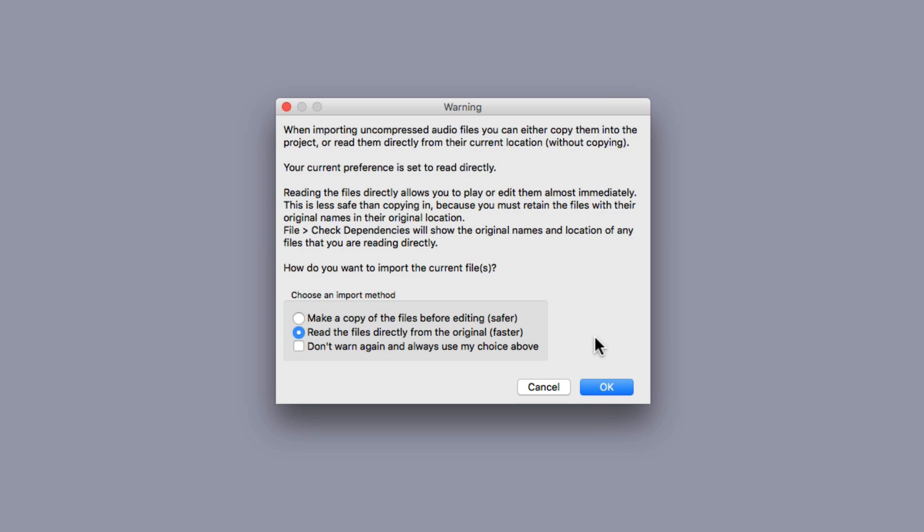Now we can choose some options. We could read the files directly from the original, which we want to be careful with, because it's going to write over the original. Or we can make a copy, which is considered safer. But with Reaper, it doesn't really matter, as you'll see. So let's work with the original. Hit OK.